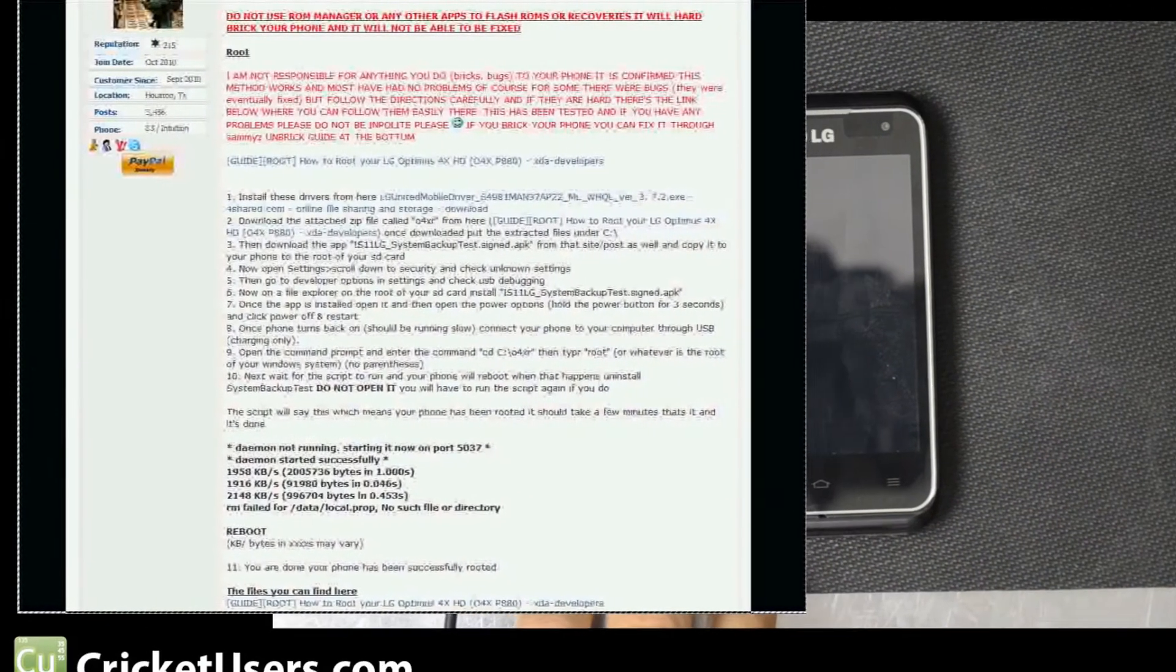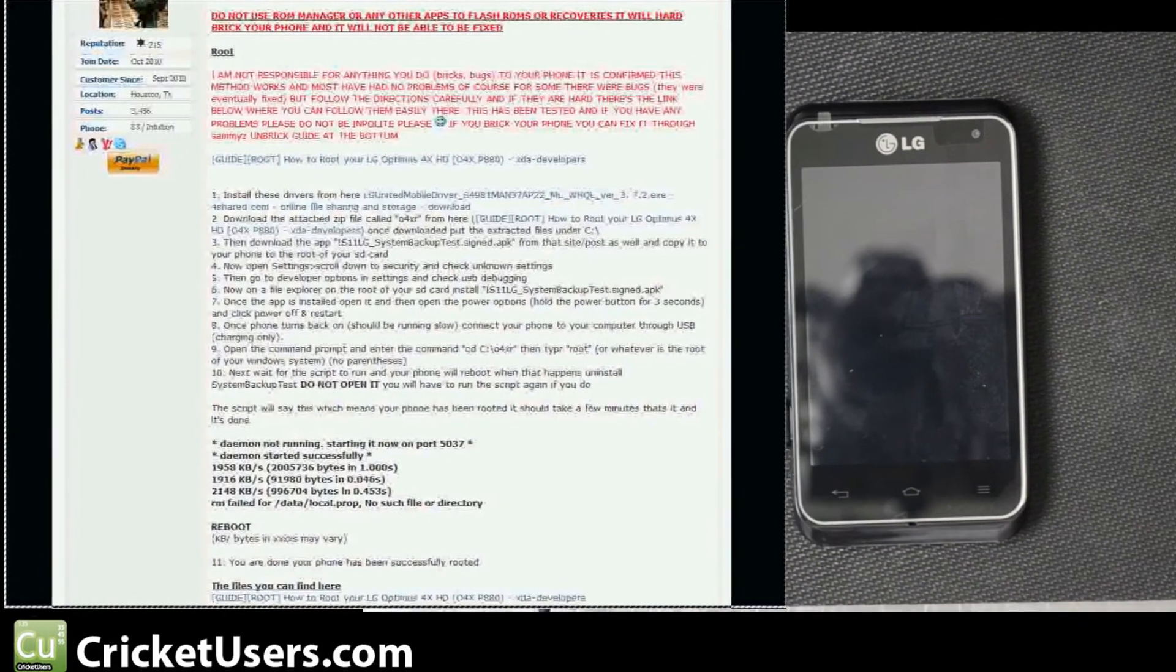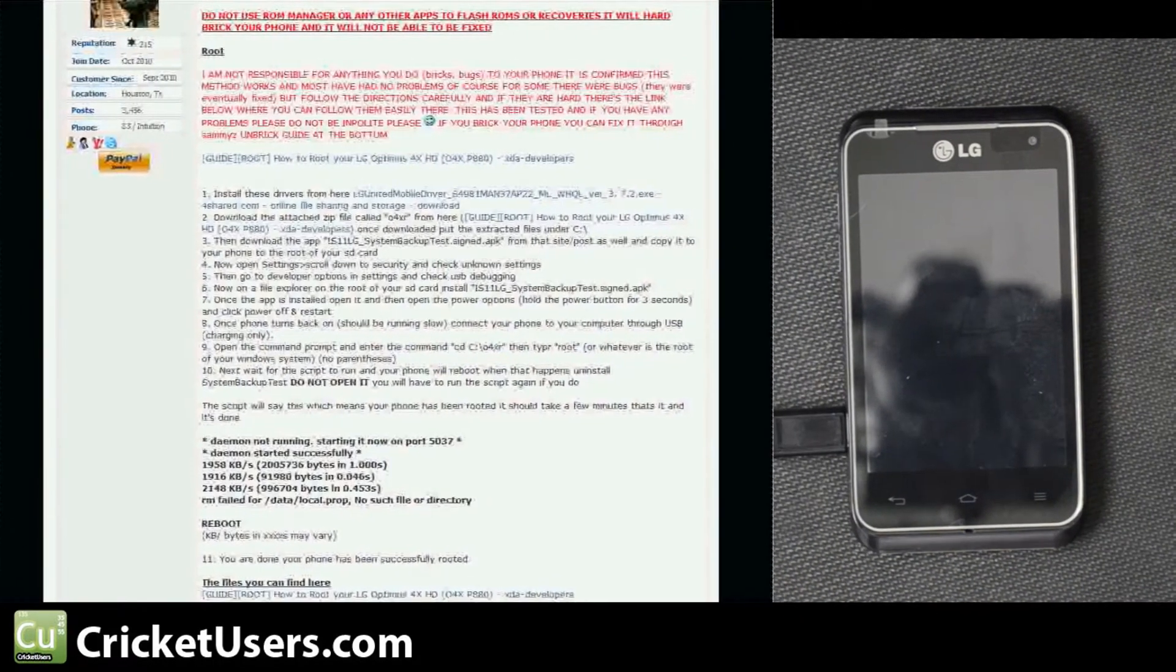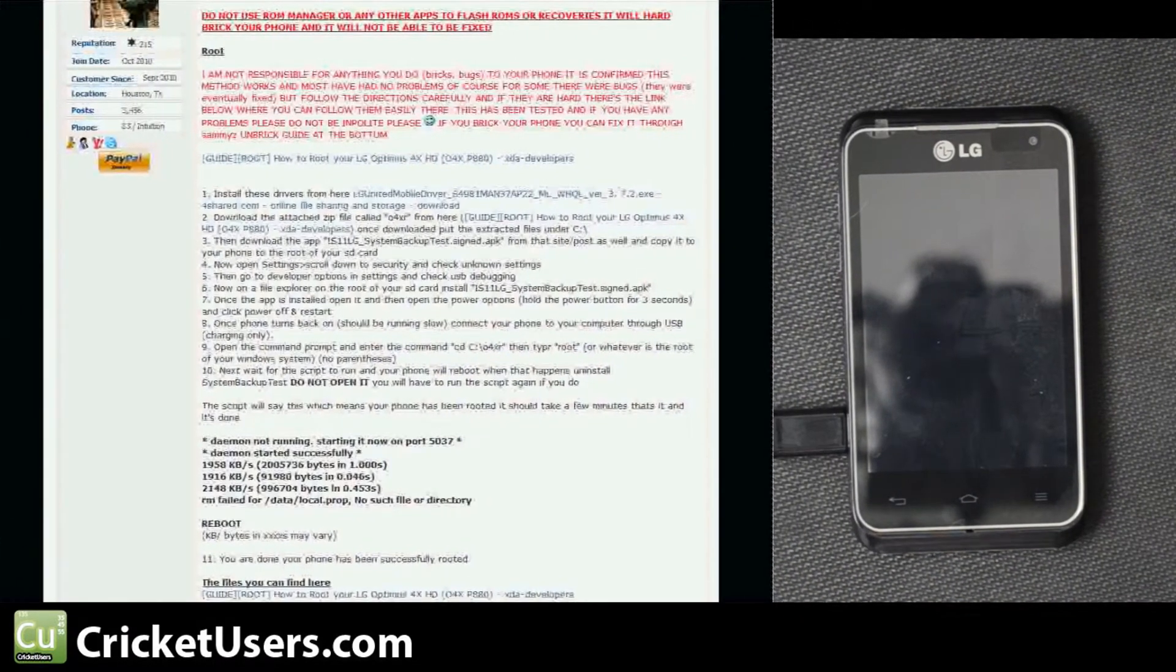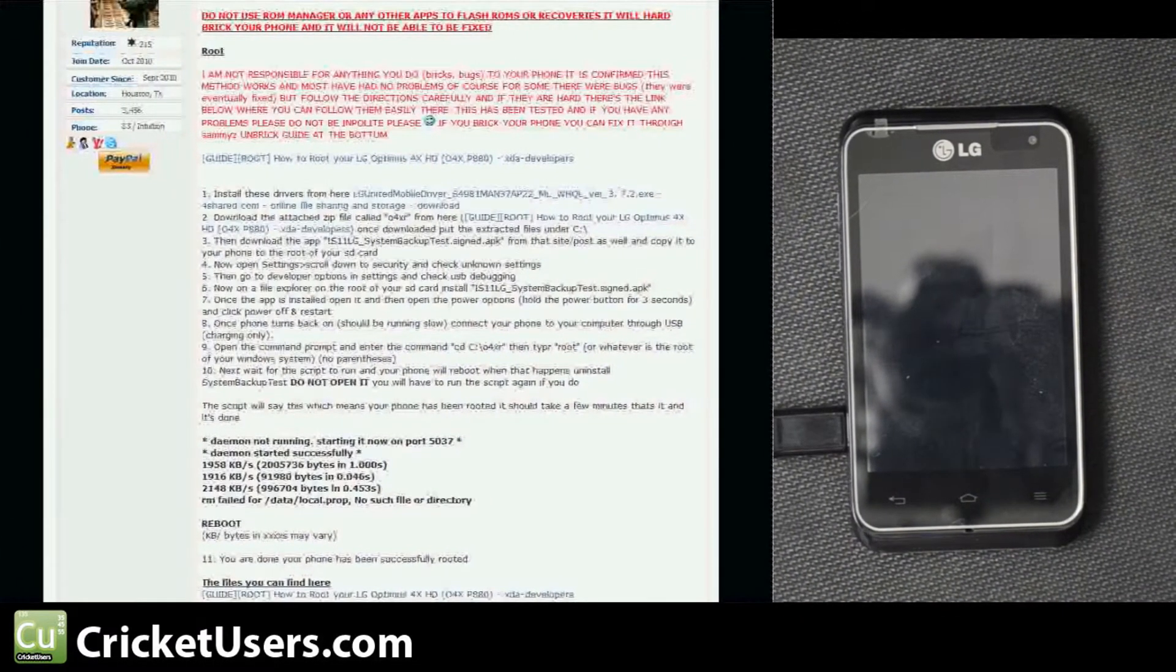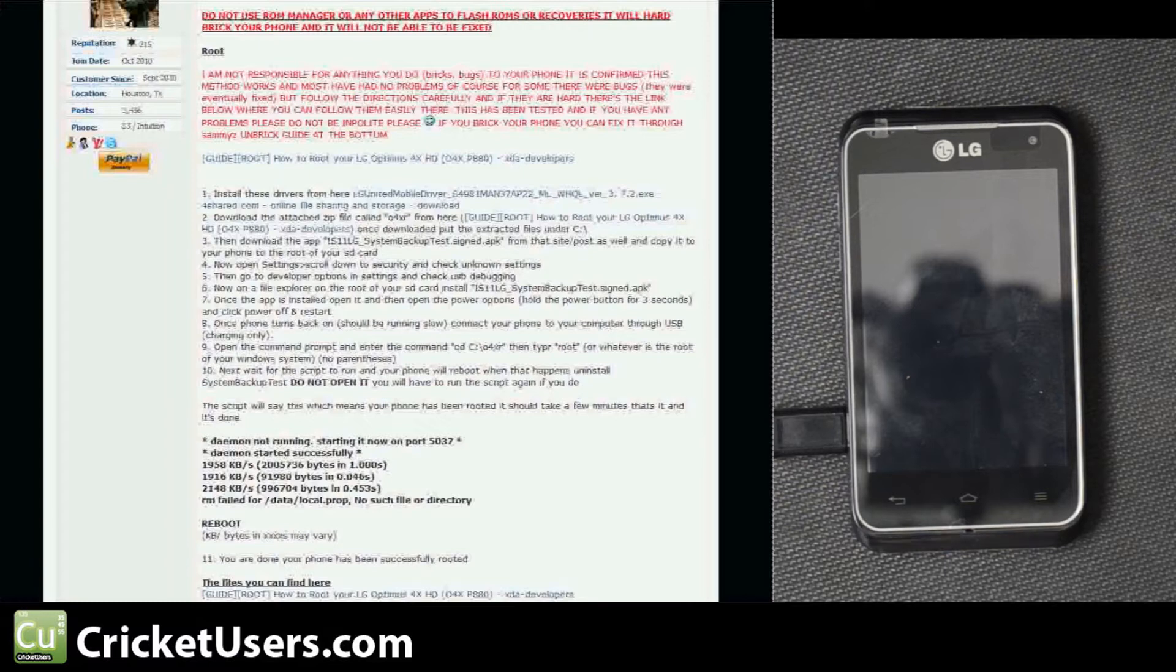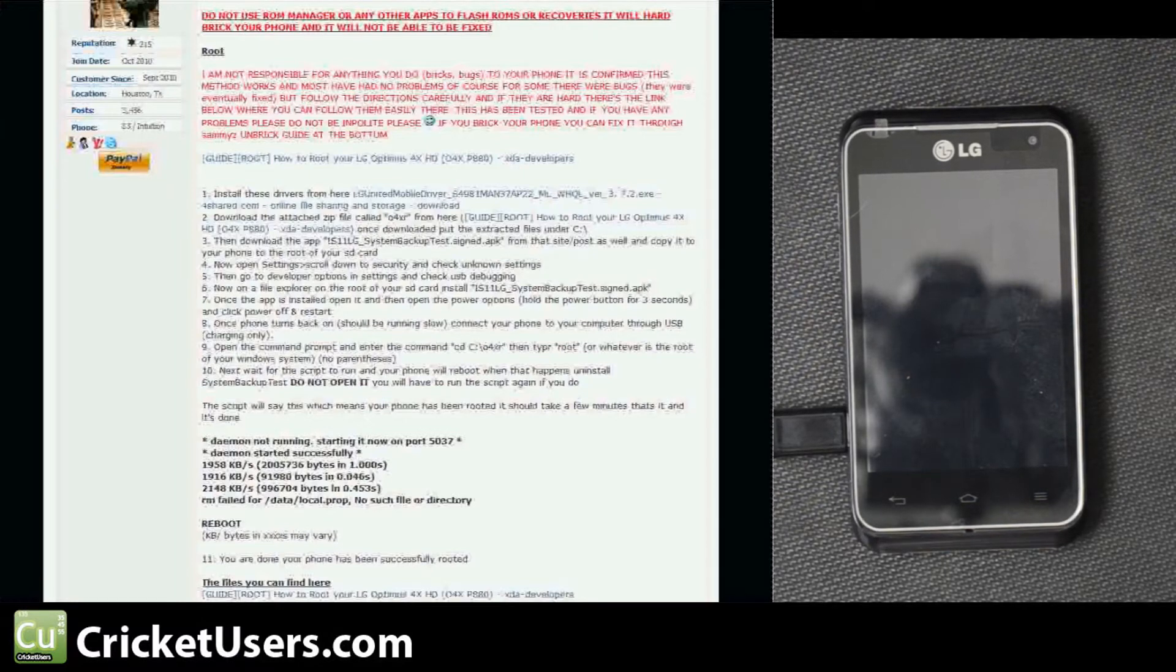Hello everyone, this is Chris with CricketUsers.com. Today we're going to try to root the LG Optimus Regard 4G LTE from Cricket Wireless.